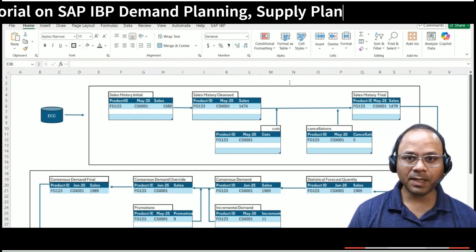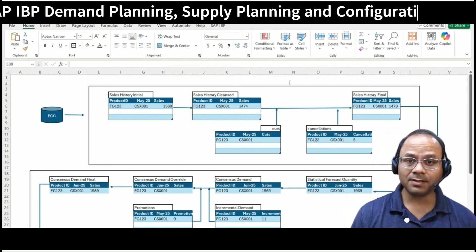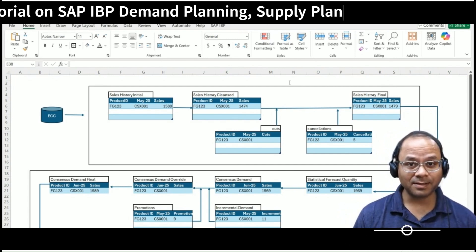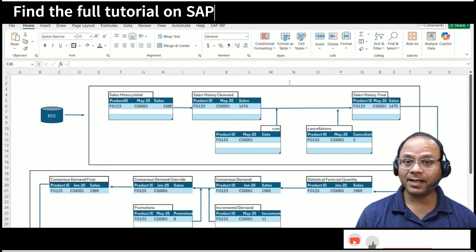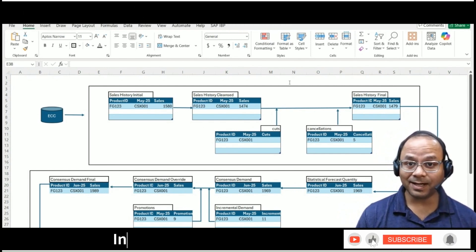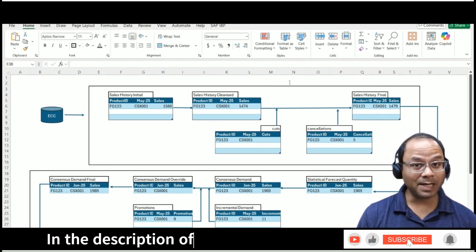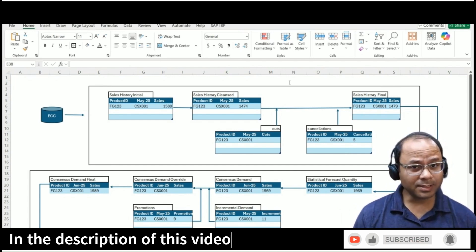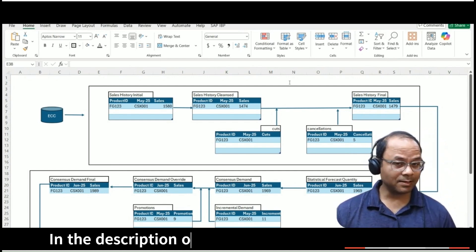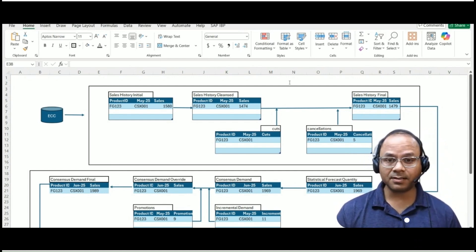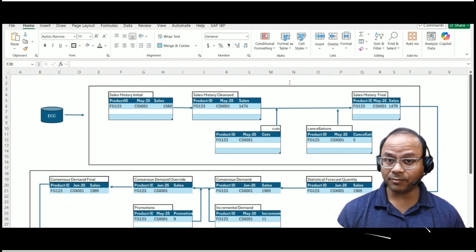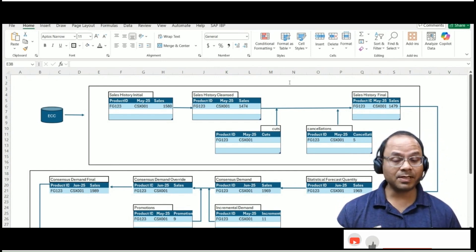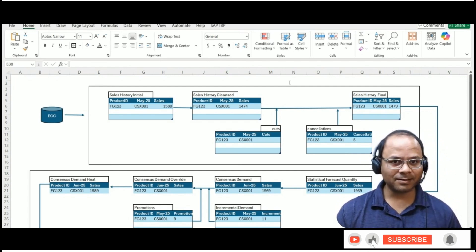Demand planning is not just about predicting future sales. It's about creating a reliable and collaborative plan that serves as the foundation for everything else: supply planning, inventory decisions, financial forecasting, and strategic business alignment.